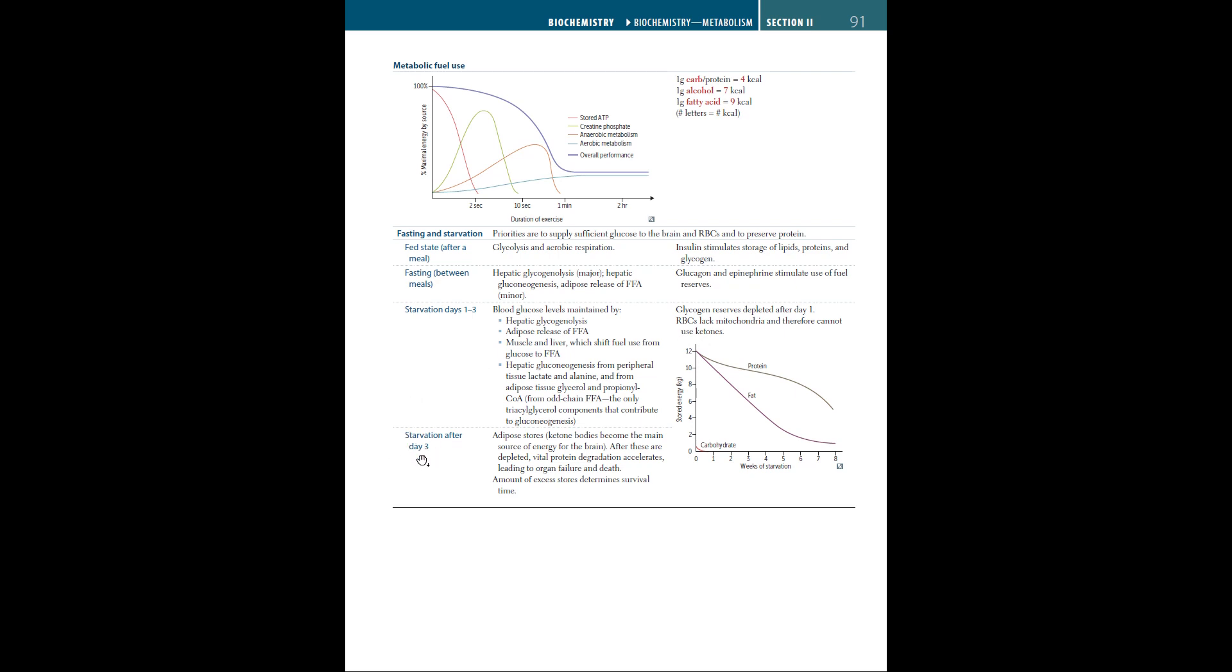After day three of starvation, adipose-stored ketone bodies become the main source of energy for the brain. After these are depleted, vital protein degradation accelerates leading to organ failure and death. The amount of excess stores determines survival time. If you have more adipose tissue, you have more chance of surviving for longer. Here's a diagram showing the relation of stored energy of carbohydrates, fat, and protein to weeks of starvation.